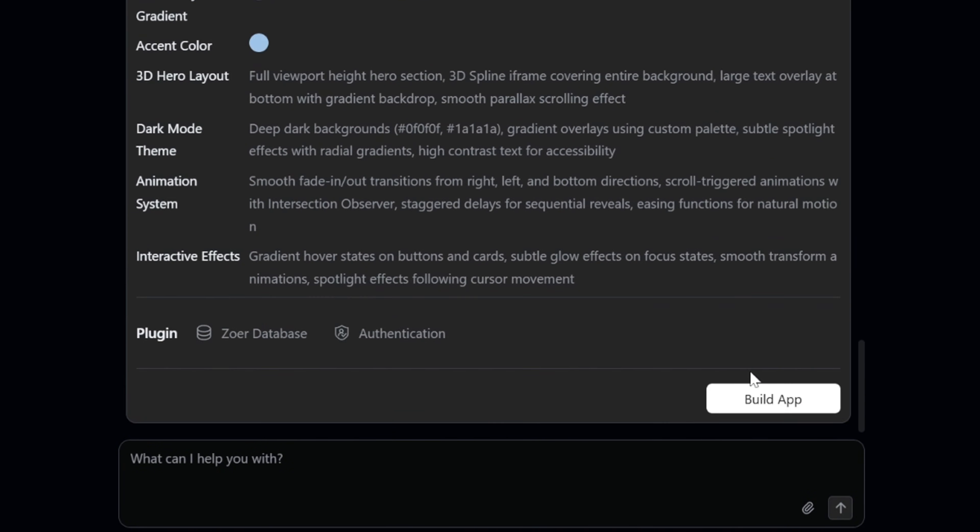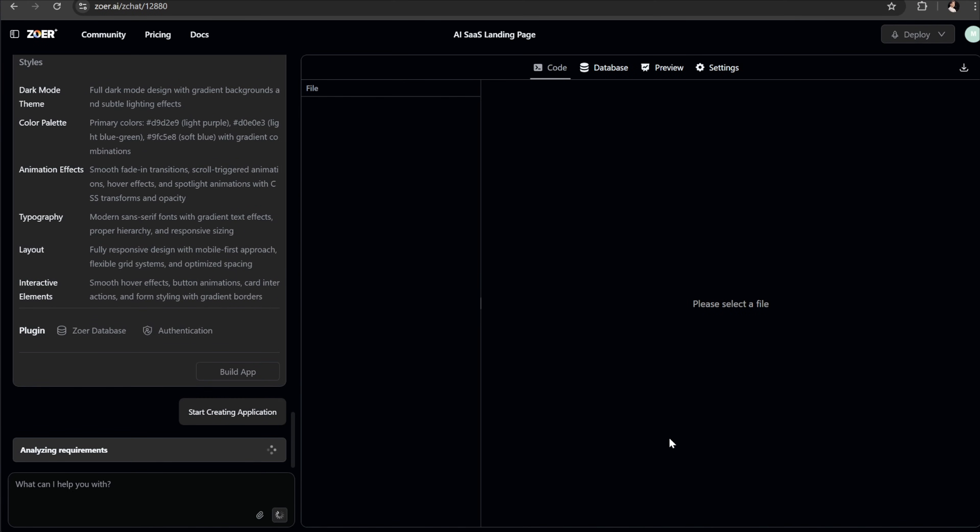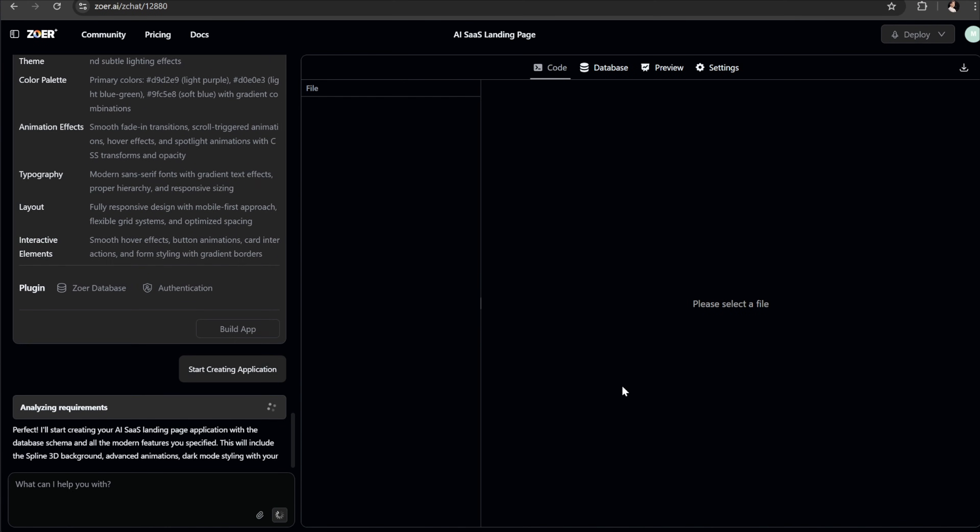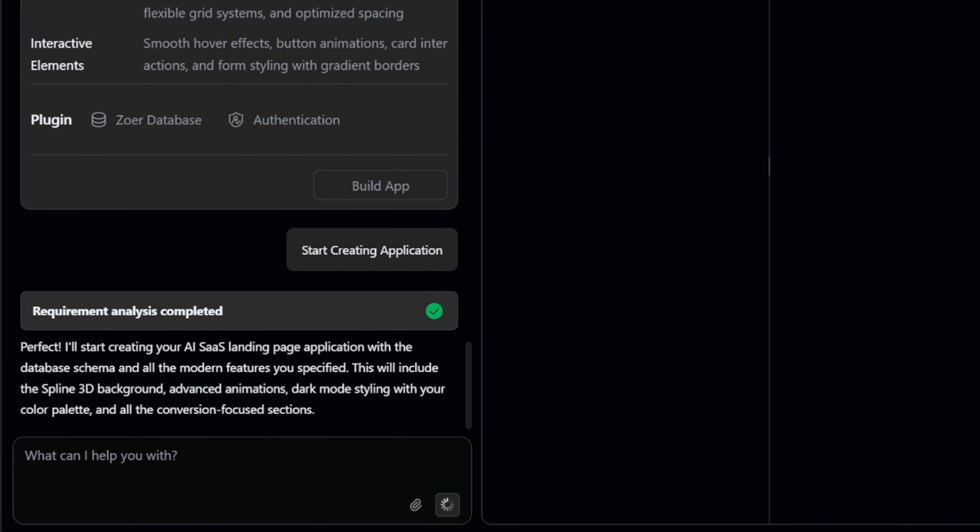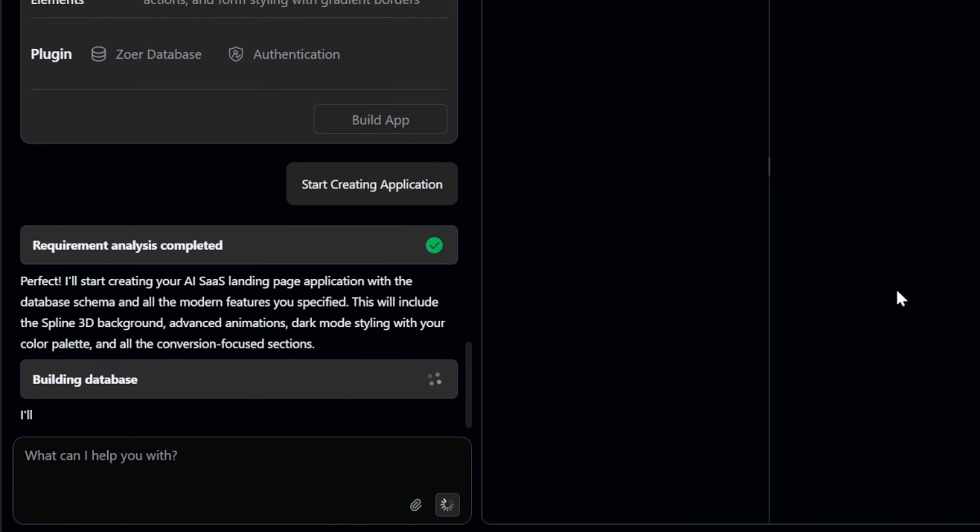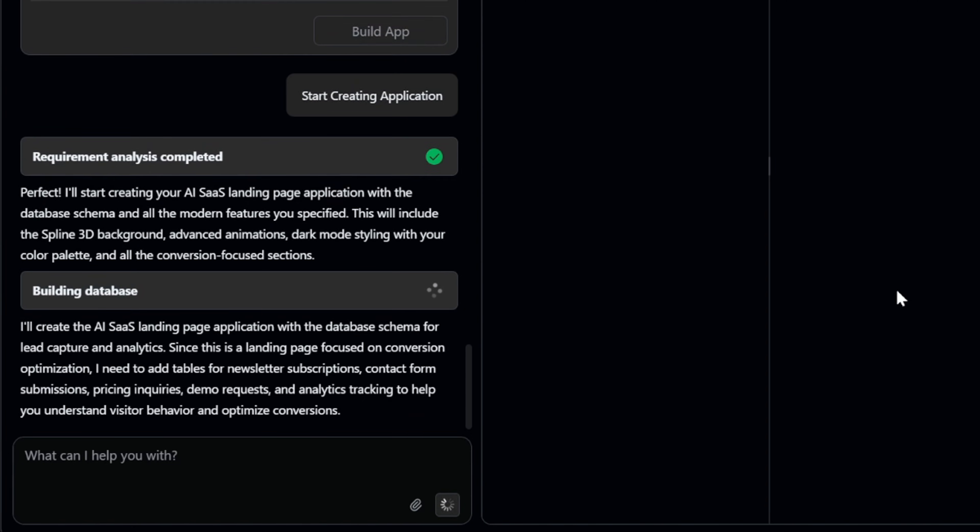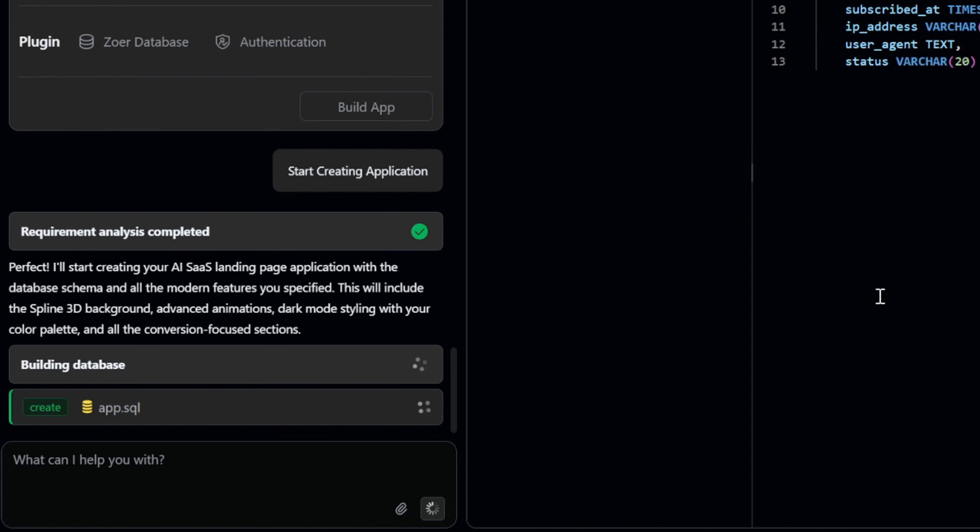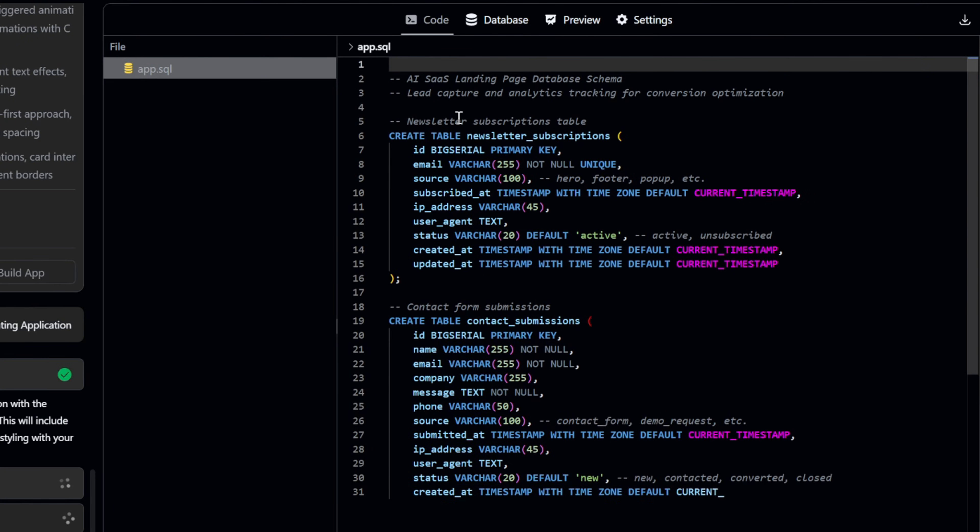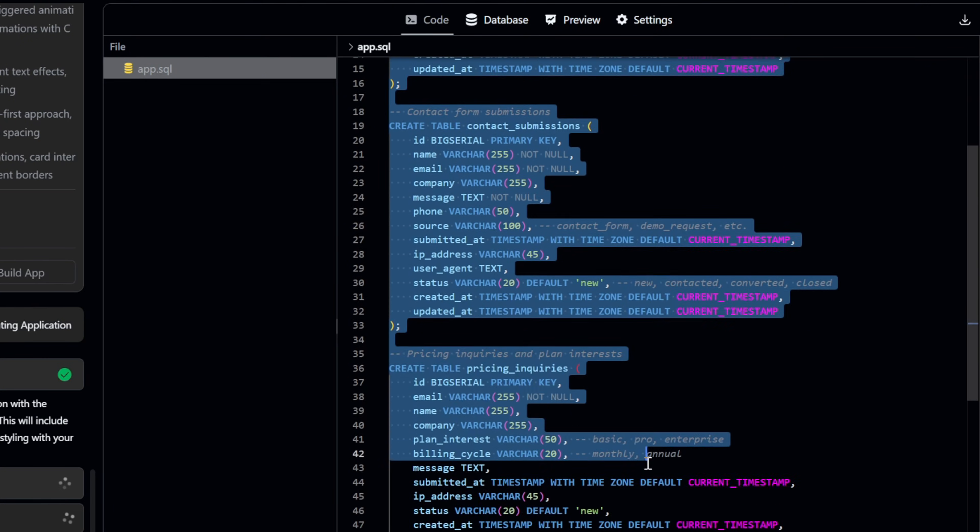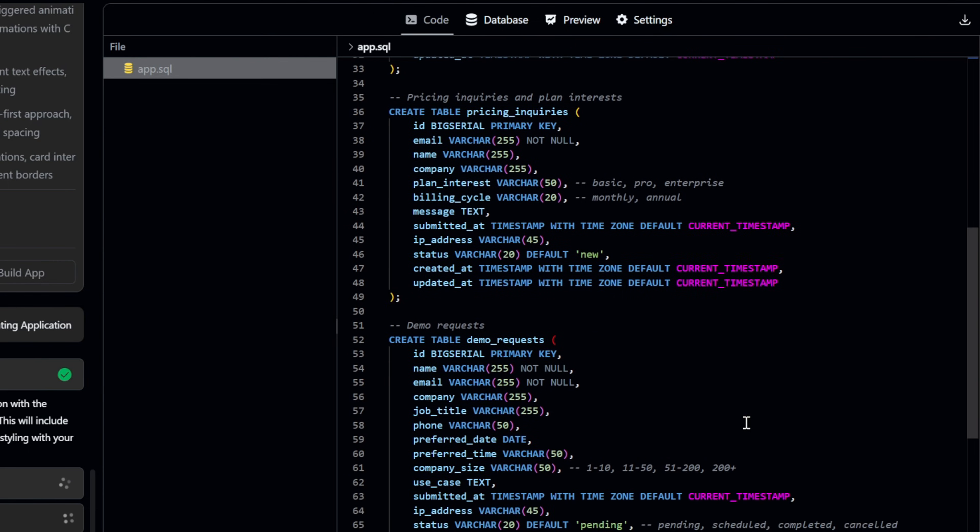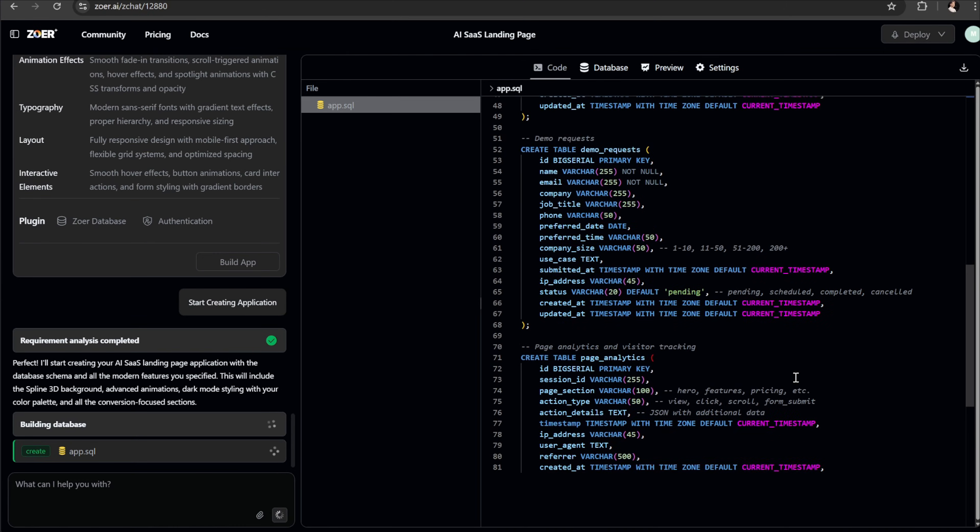Let's move ahead and click the build app button and Zohr will begin the generating process. It will start with analyzing our request and building the database first, which is Zohr's big advantage over some other AI tools. While many tools generate the UI first, Zohr actually builds the core database schema before writing any code. This ensures your app is stable, scalable, and ready for real-world use right from the beginning.